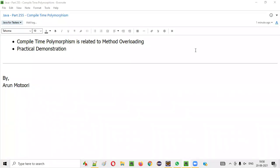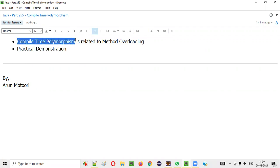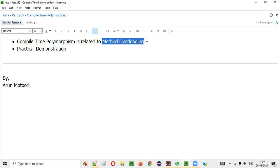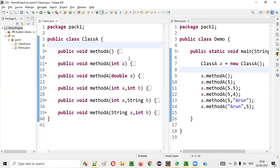Hello all, welcome to this session. In this session I am going to explain and practically demonstrate how to implement compile-time polymorphism in Java. Compile-time polymorphism in Java is related to method overloading. Let me now practically demonstrate this for you.